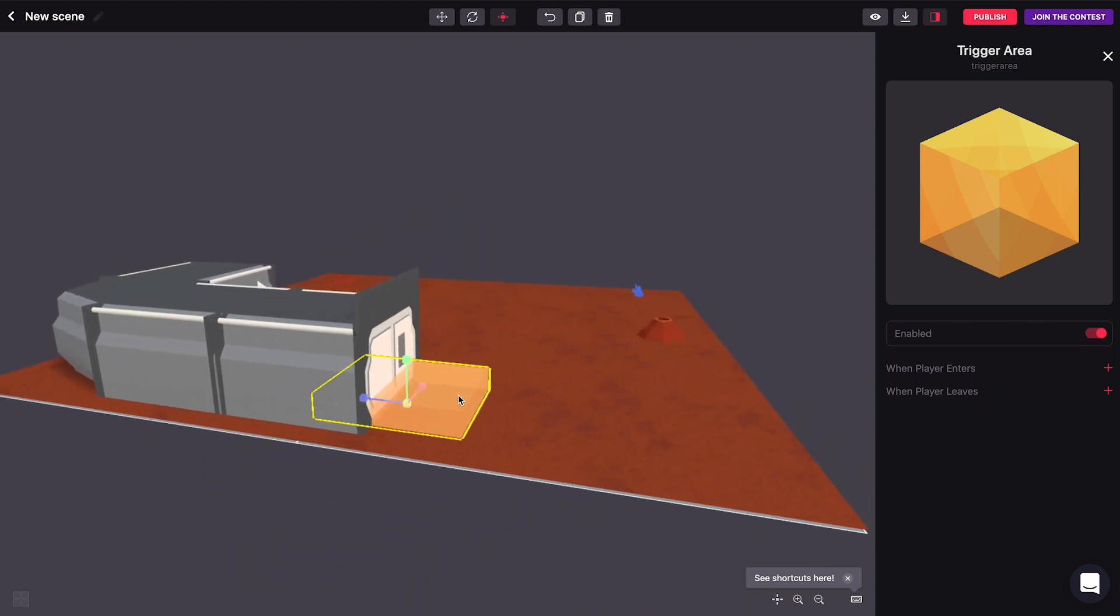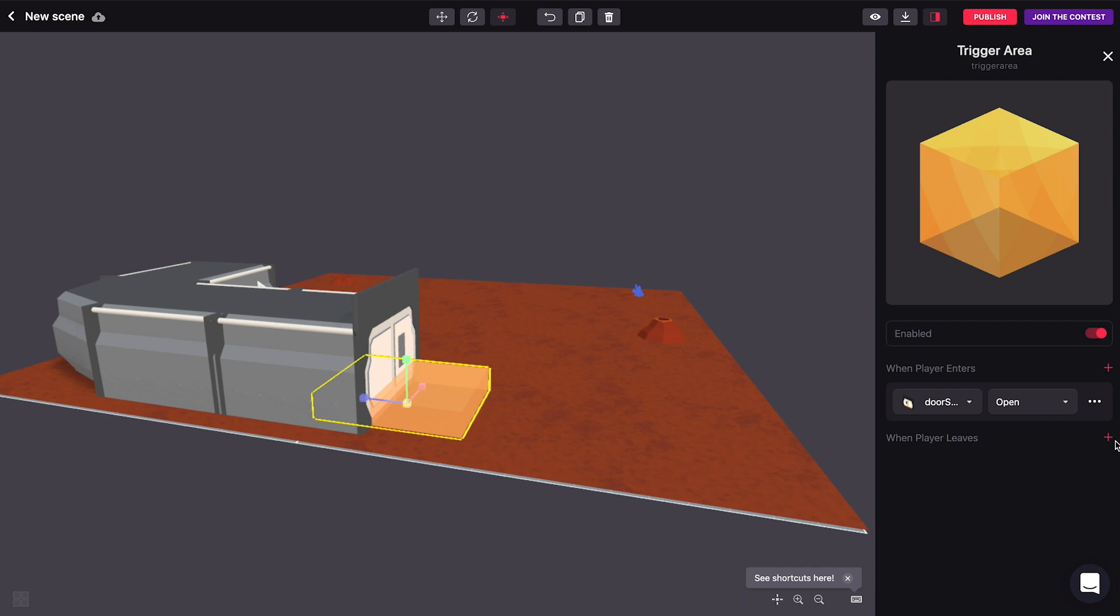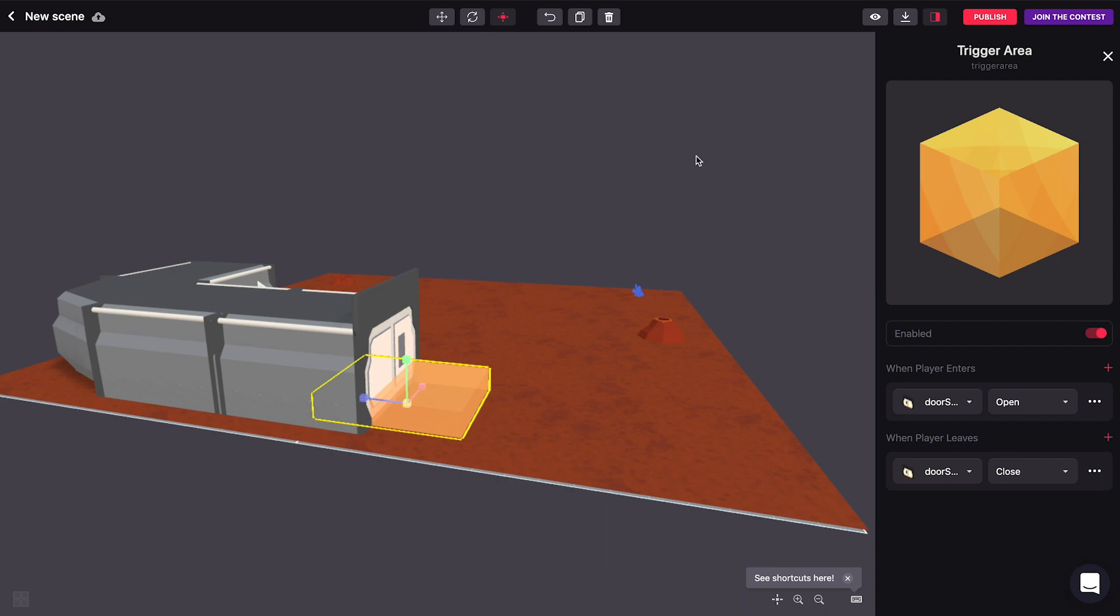So this is great to for example trigger a door to be opened every time that you walk up to it. So make the door open when you go into the cube and let's make the door close whenever you walk out of the cube.